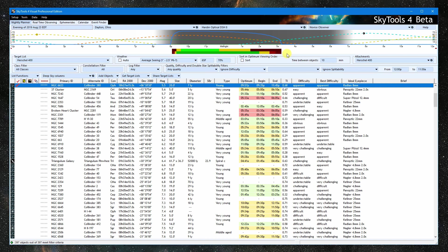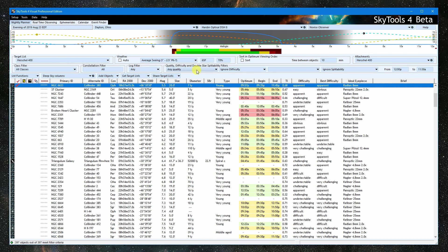The list can be filtered by object class, constellation, quality, difficulty, splitability for double stars, or whether or not the object has been logged. I'm going to start by setting it to best quality only.